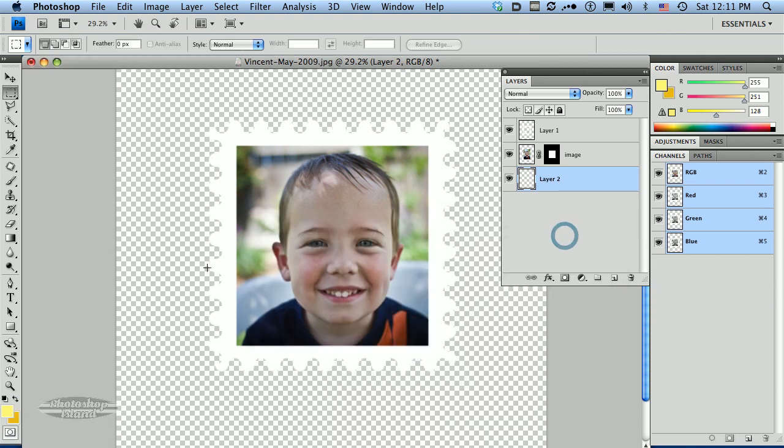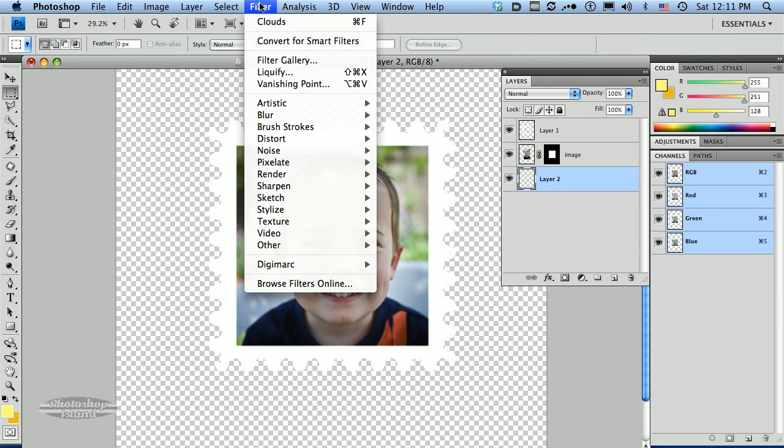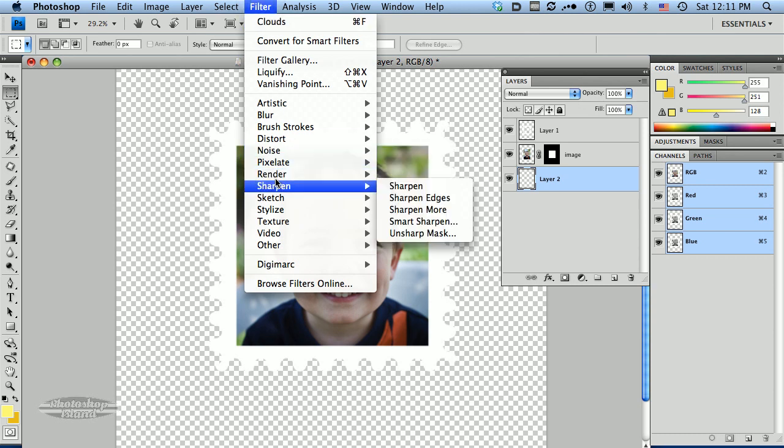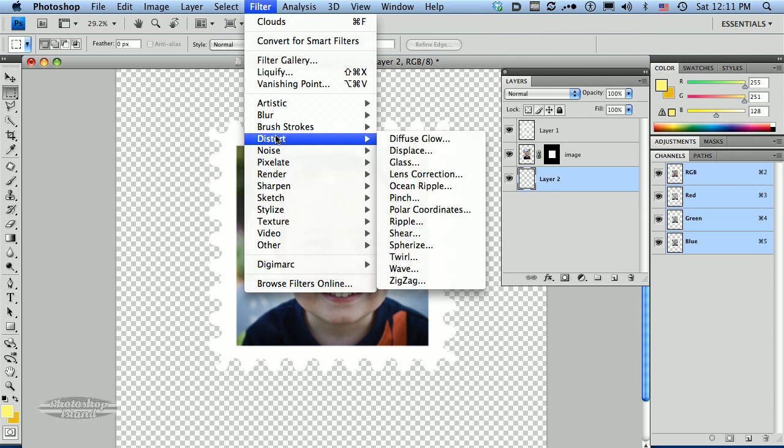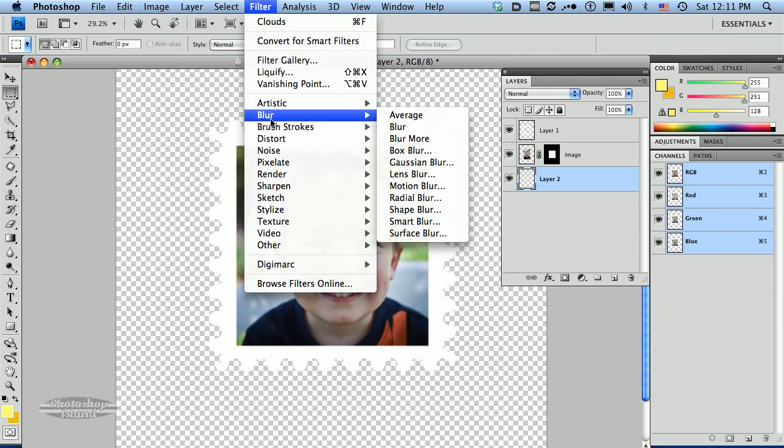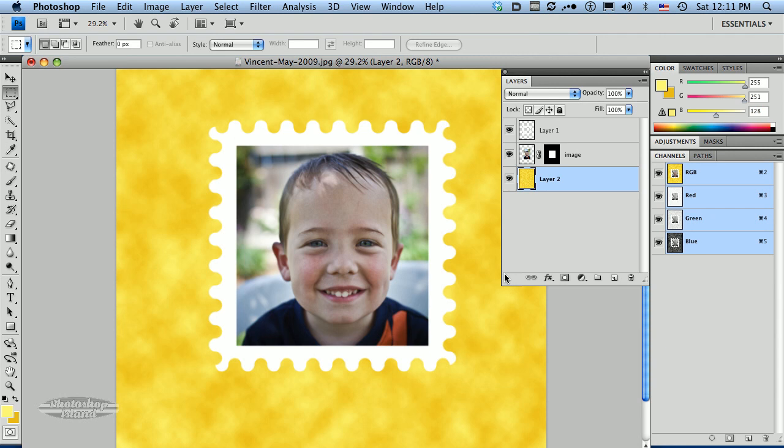This is a summer photo, so I want a little warmth to it. And then I want to go up here and go to filters, render, clouds, which is right here. And bam, we have a great summery warm background on our image.